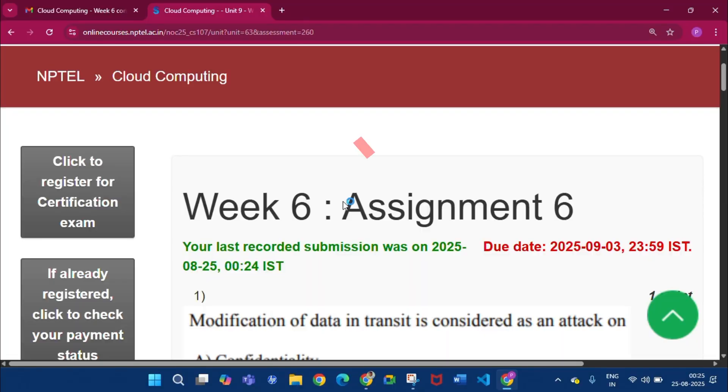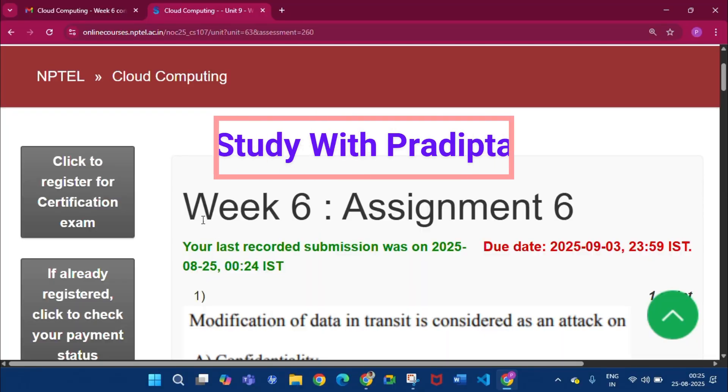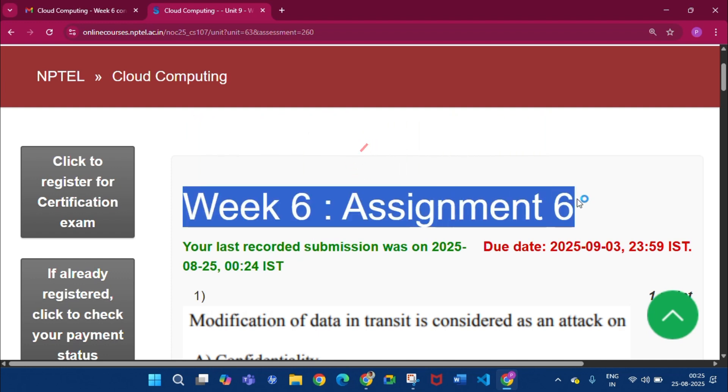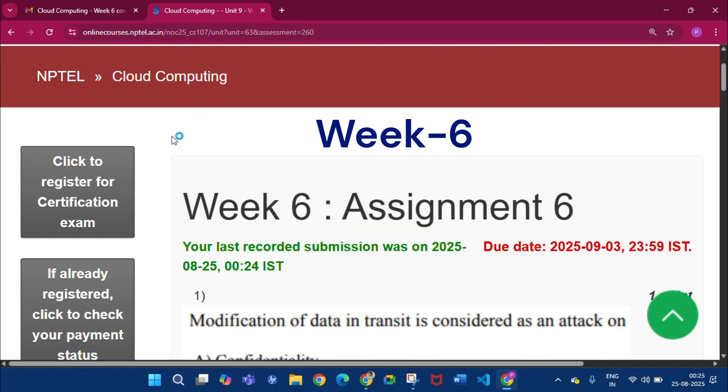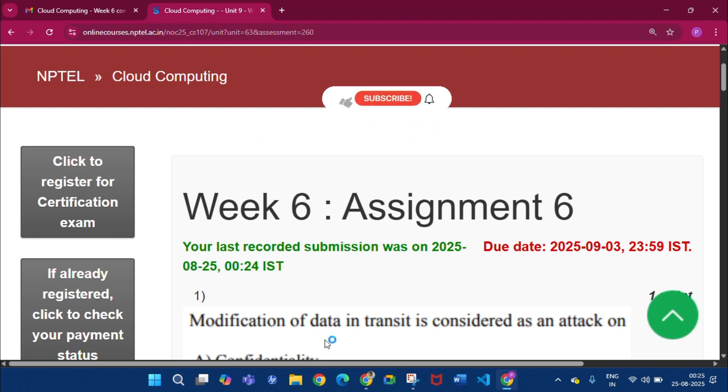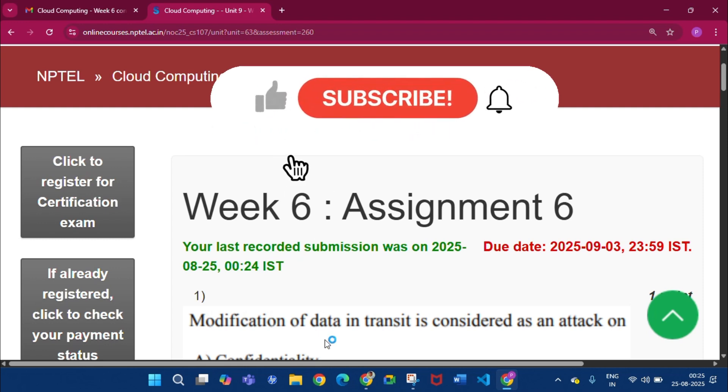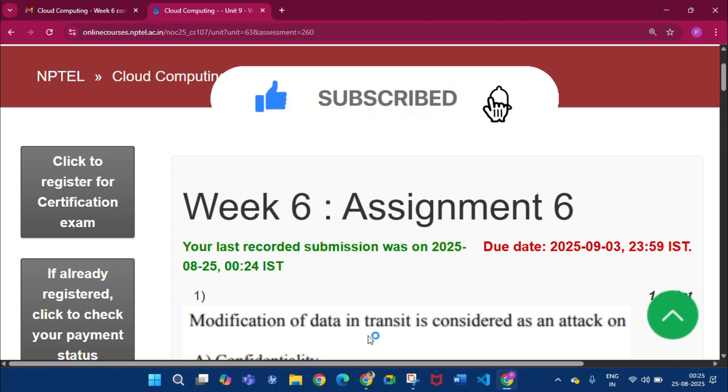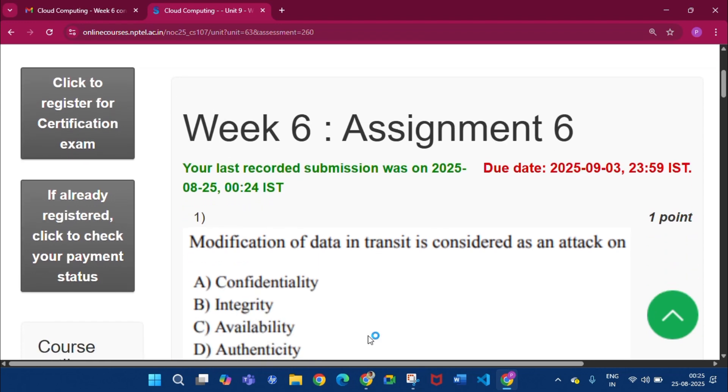Hello and welcome to my channel Study with Pradipro. Today I will discuss Week 6 Assignment 6 answers of the course Cloud Computing. Please subscribe to my channel and press the bell icon. I will upload all the assignment answers of this course in this channel.